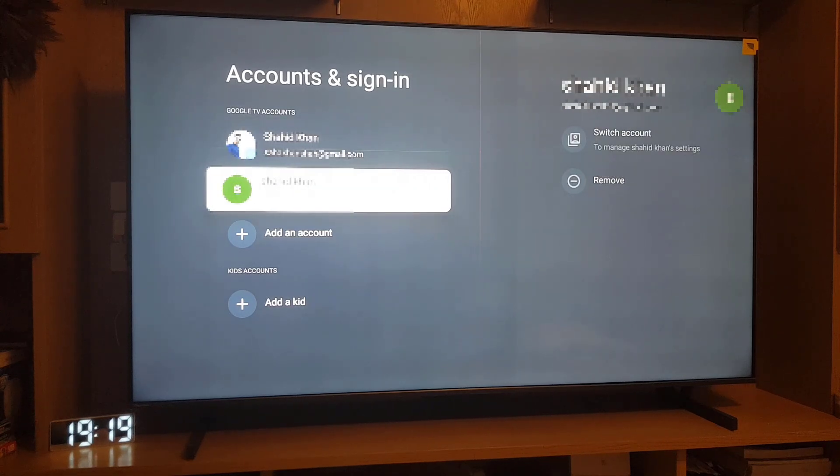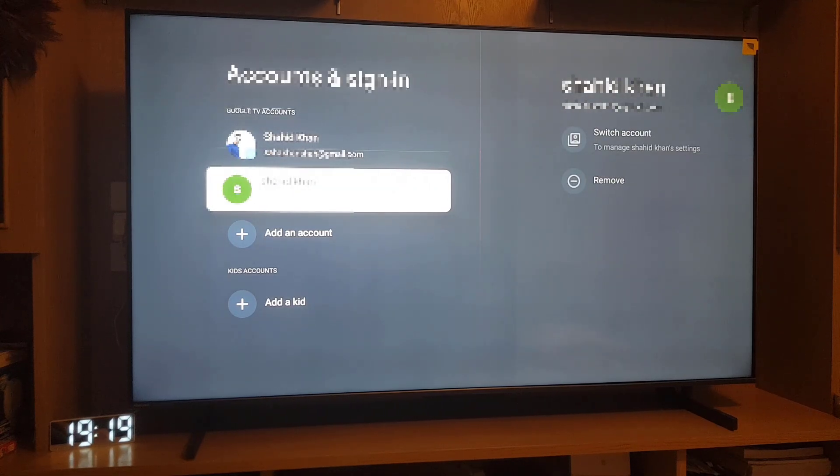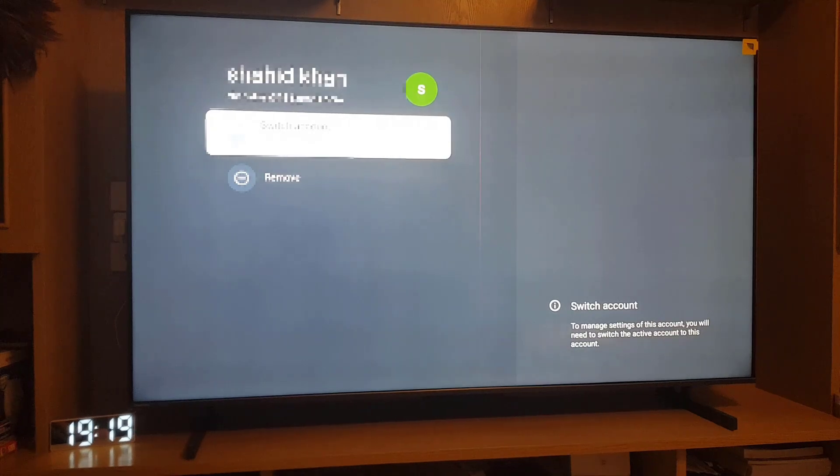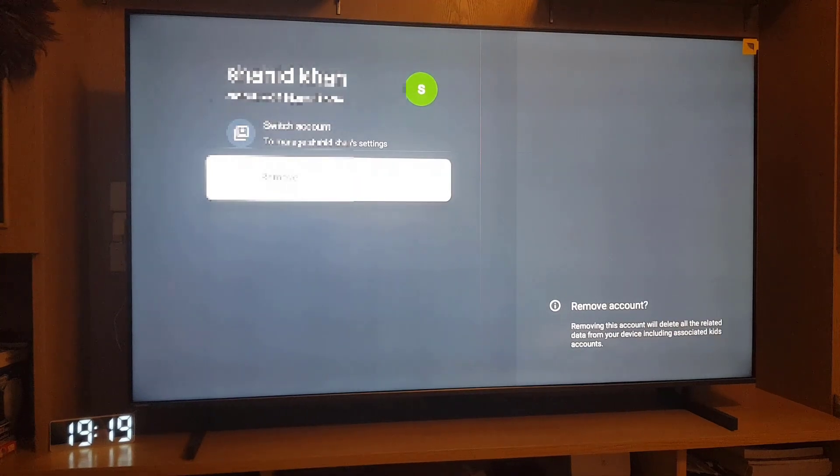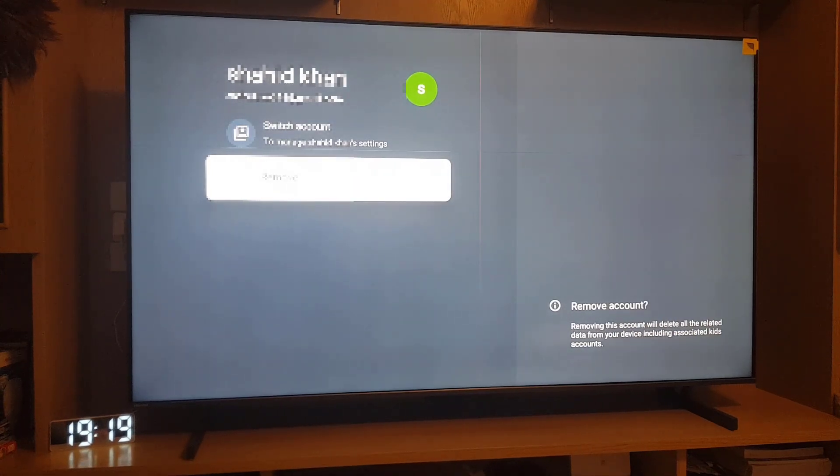So if I want to remove this one, I will tap on the account. Here you will find the Remove option, so I will tap on Remove.